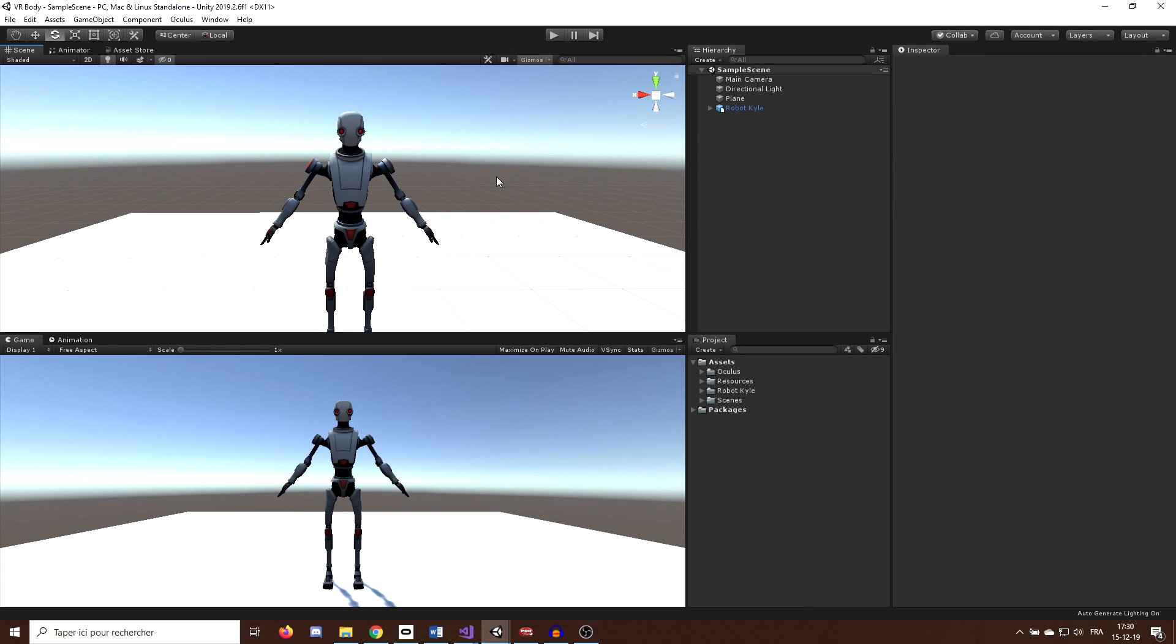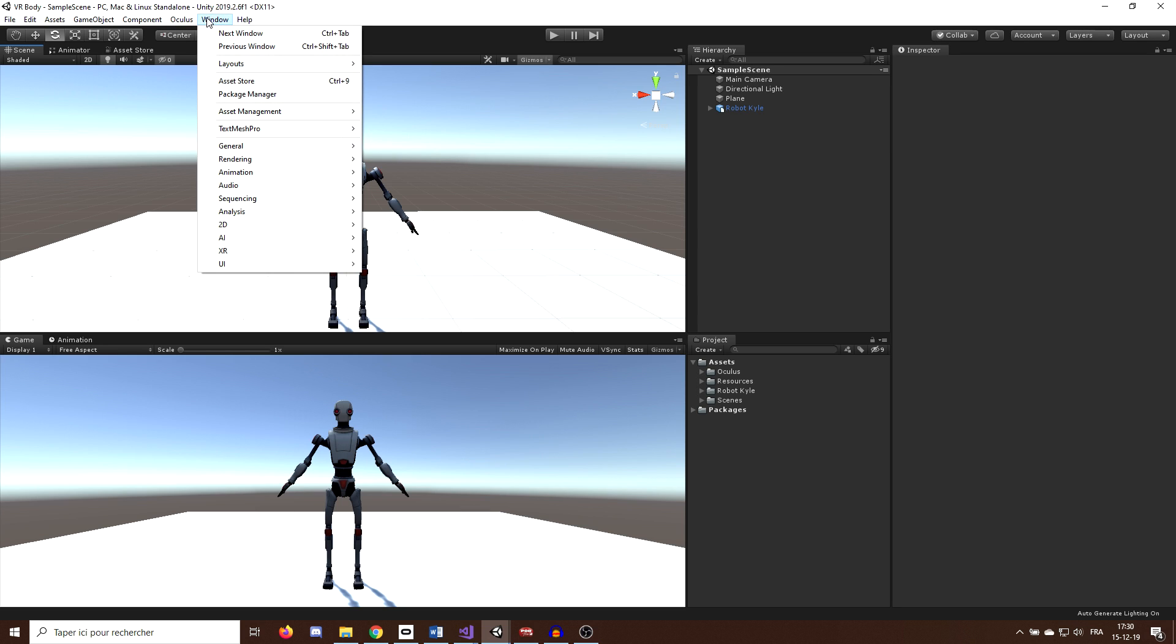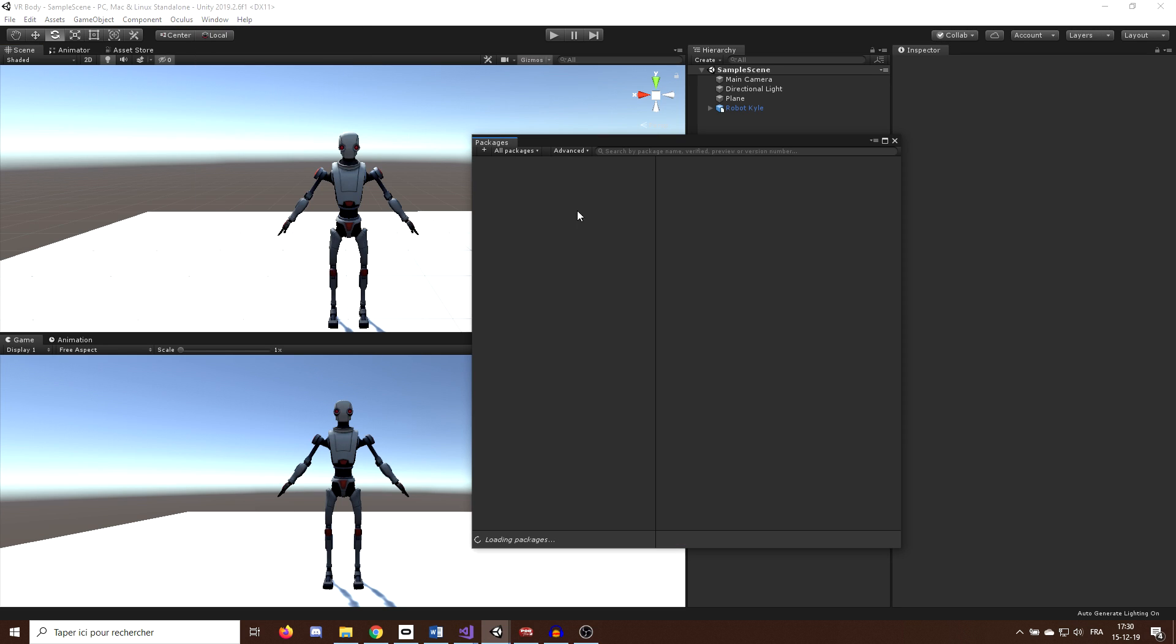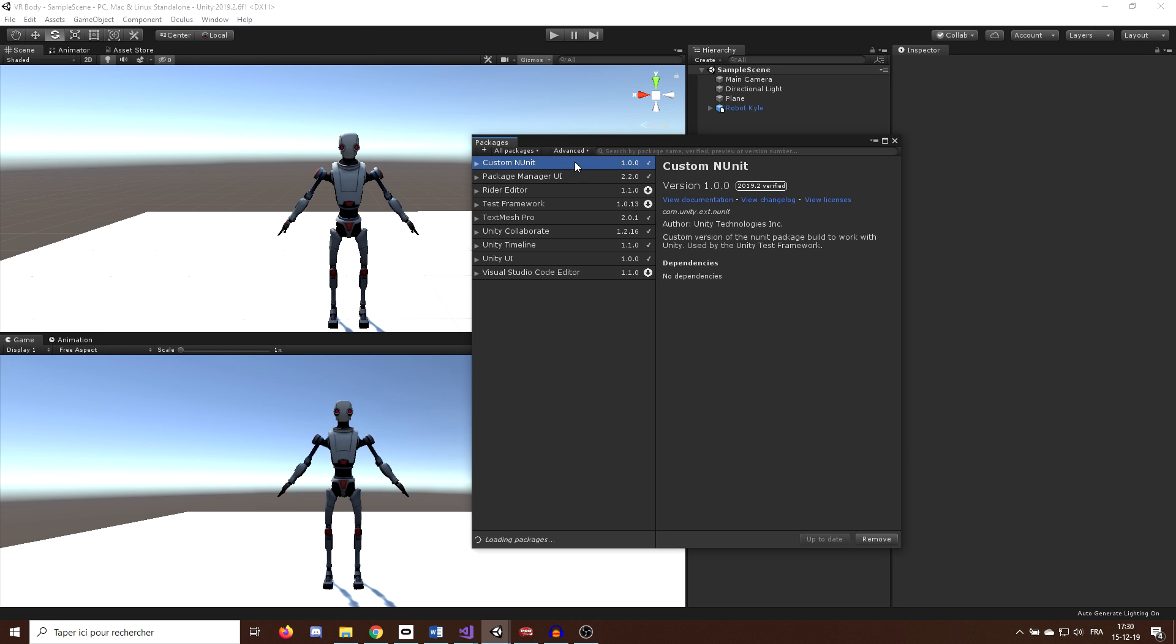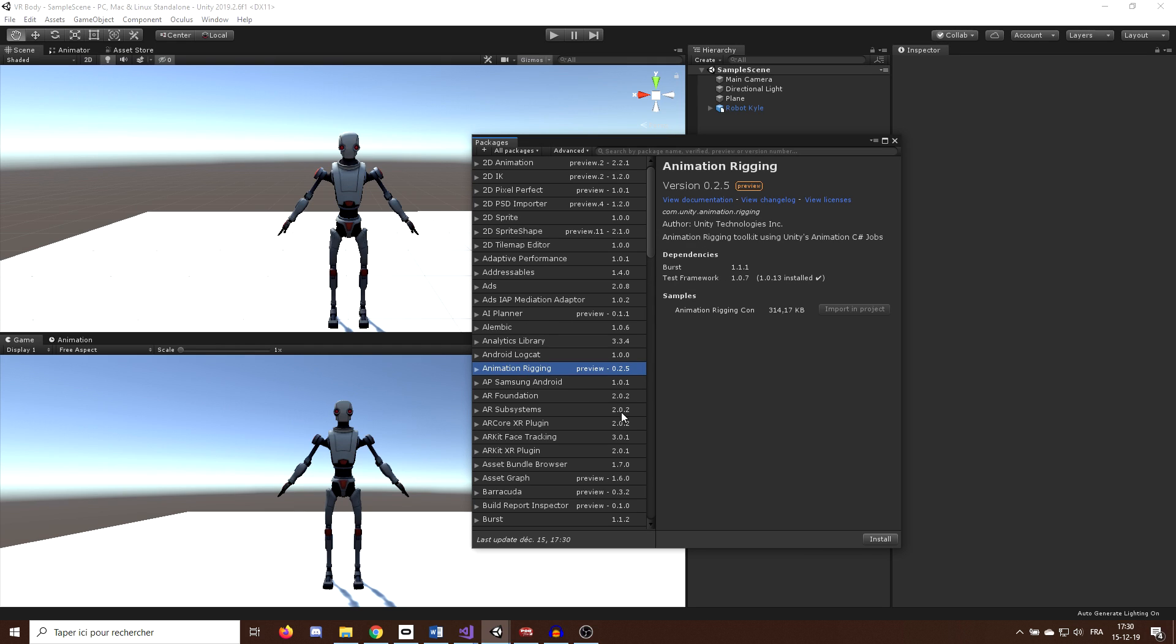And on this project, I will use the new Animation Rigging Package that you can download by going in Windows, Package Manager, wait for all the packages to appear, Show Preview Package, and then select Animation Rigging and click on Install.